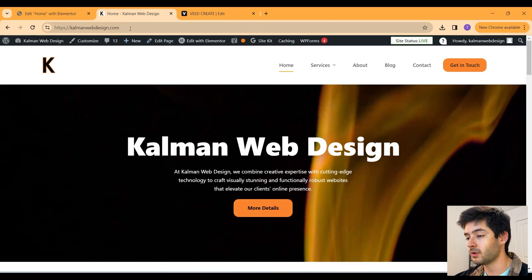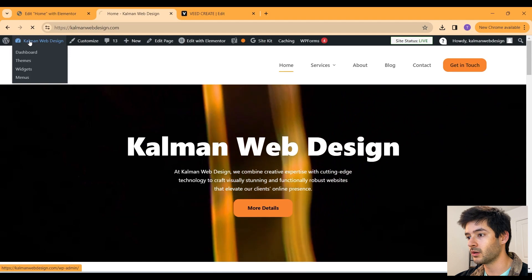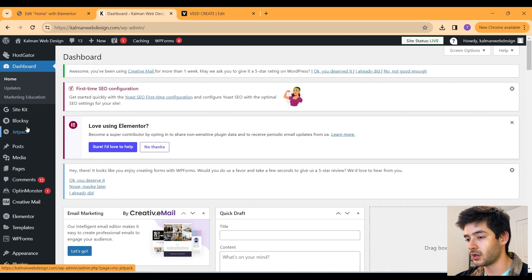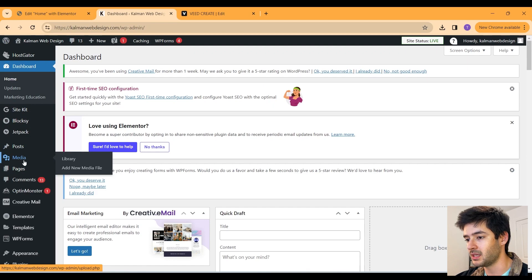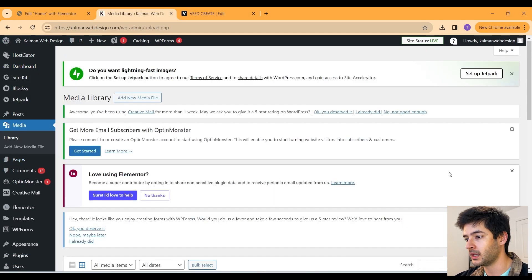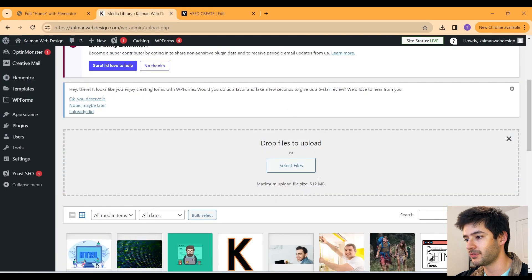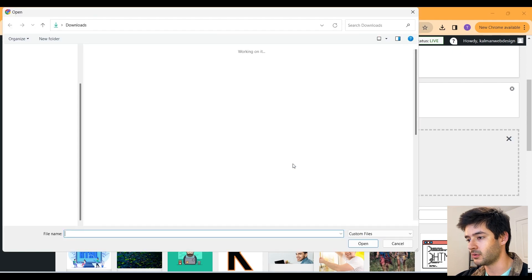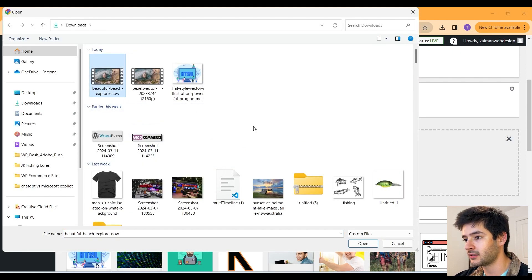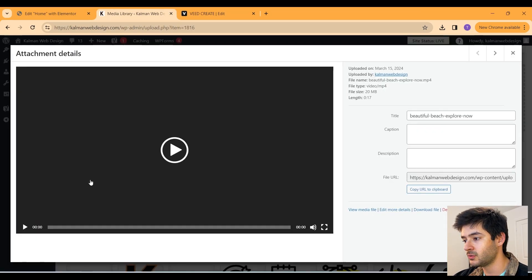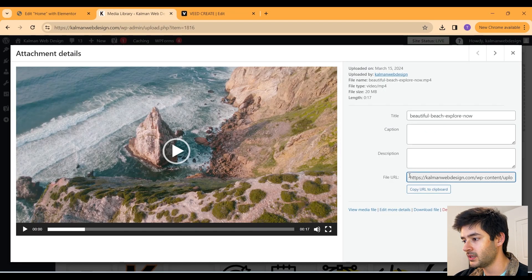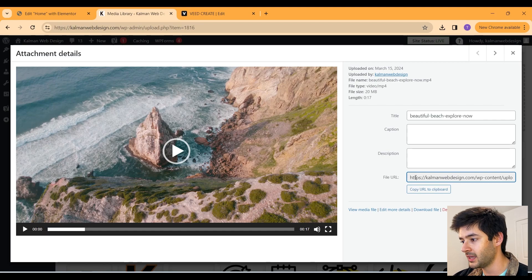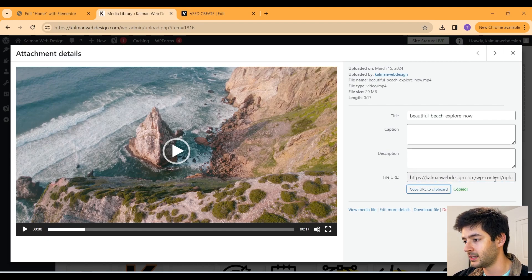So now what we want to do is navigate to our WordPress dashboard and then we want to go ahead and navigate to where it says media. We're going to click on that and now we need to add a new media file here. In this case, we're going to be adding specifically a video. Click select files. Now select the file that you want to add here. Our video is now added to our media library. So what we need to do is navigate to it and copy our file URL right here.